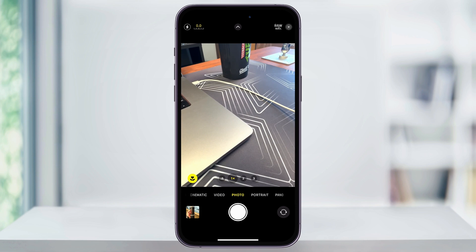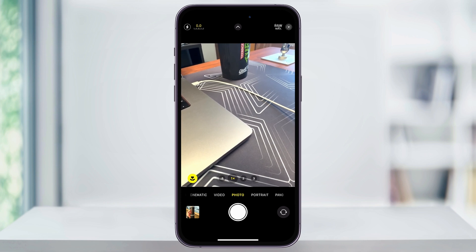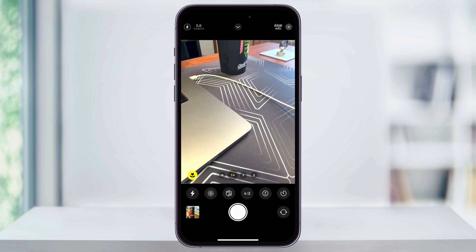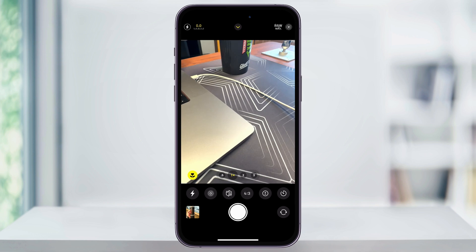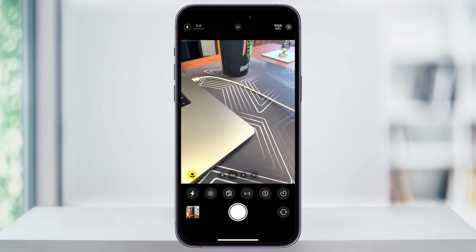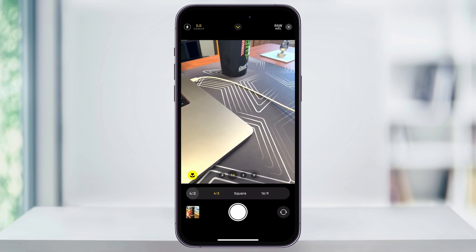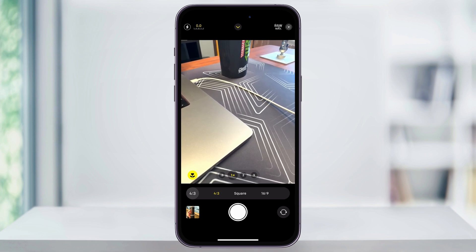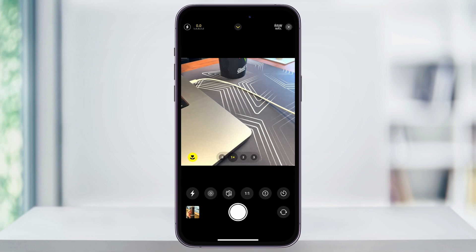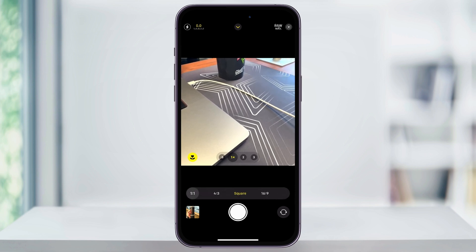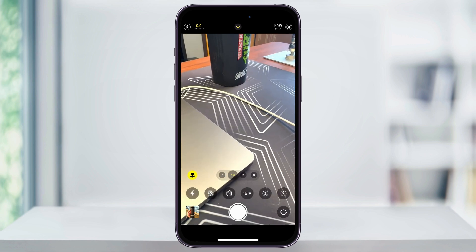So let's change this to 16 by 9. Once you're inside of your camera app, tap the arrow on the top center of your screen, or you can just swipe up from the bottom menu. Once this next menu bar appears, you'll see 4 by 3. Choose this, and then you'll have two other aspect ratios to choose from. We can try square, or we can change this to 16 by 9.